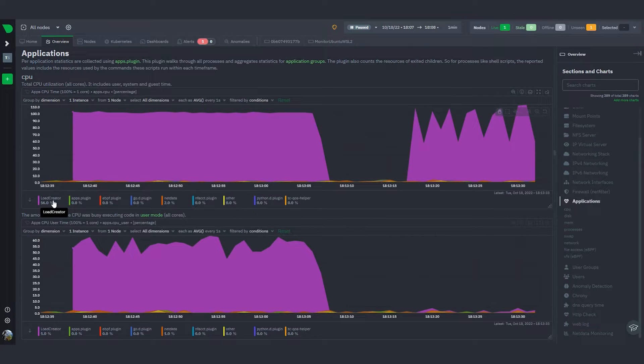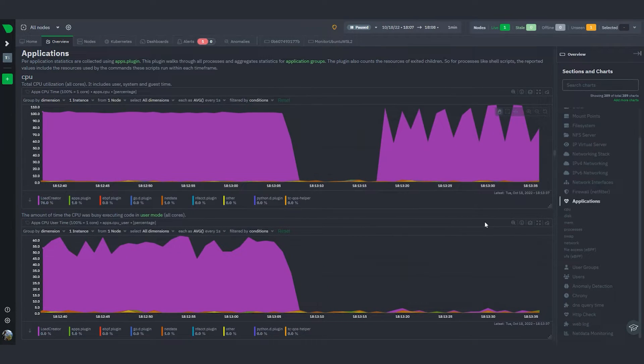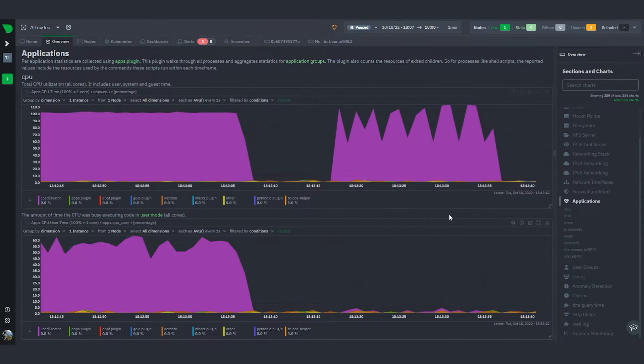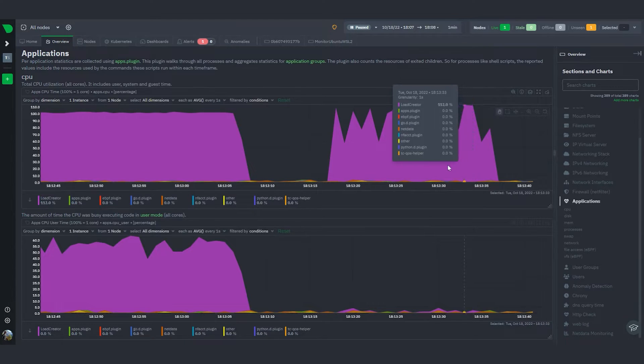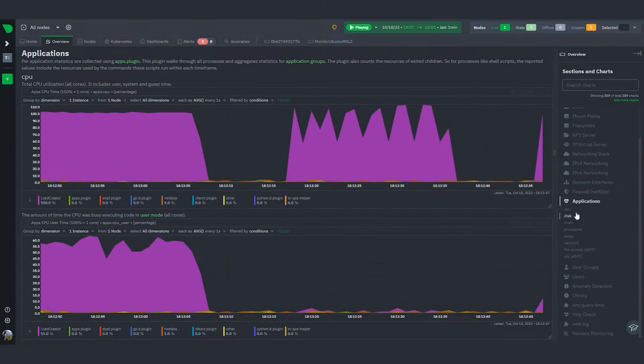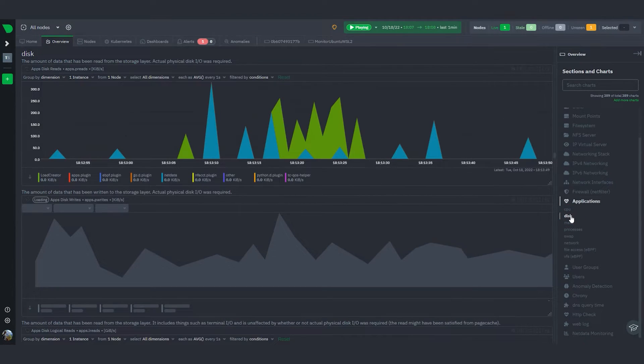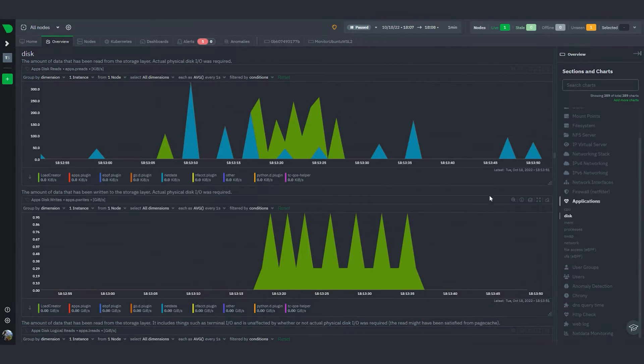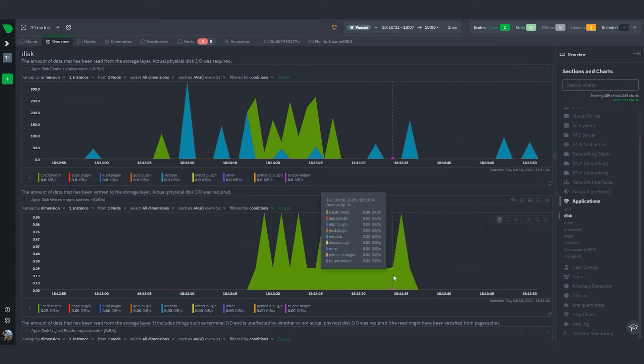Whatever application is driving up the load would show up in this view. In this case, you can see that it starts off with CPU, but you should also start seeing load creator show up on the other charts once it starts messing around with disk writes, memory, and so on.